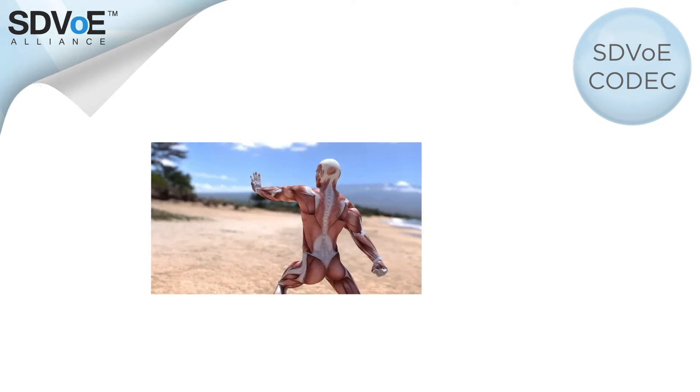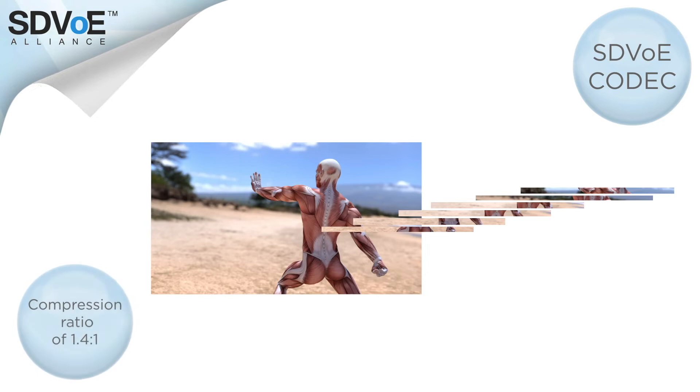The SDVoE codec is part of the pixel pipeline family which means that only a few lines of each frame are compressed, resulting in a much lower compression ratio of around 1.4 to 1.